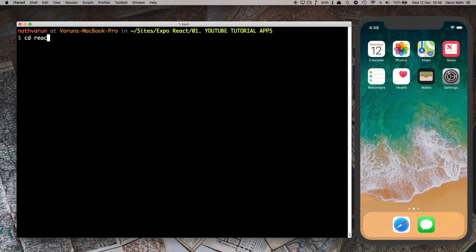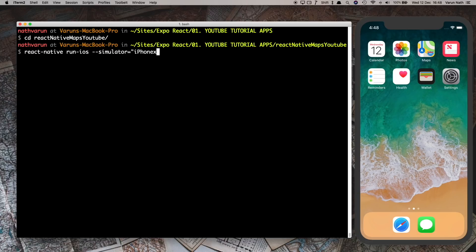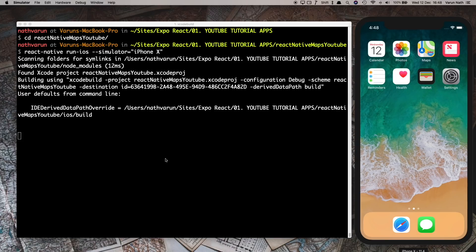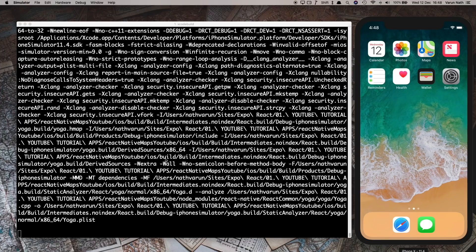So react-native-maps-youtube and just run react-native run-ios. I'm going to make sure that it runs on the iPhone 10 simulator by passing in this flag which is --simulator equals iPhone 10.